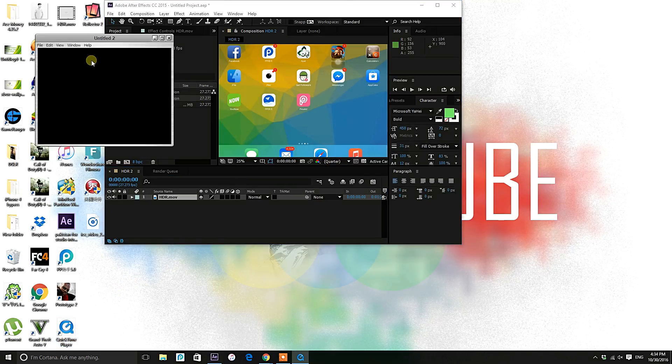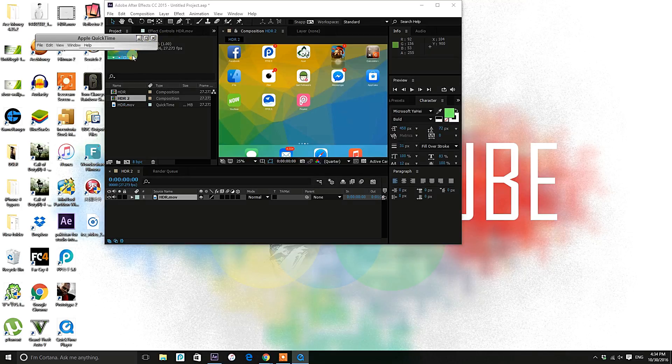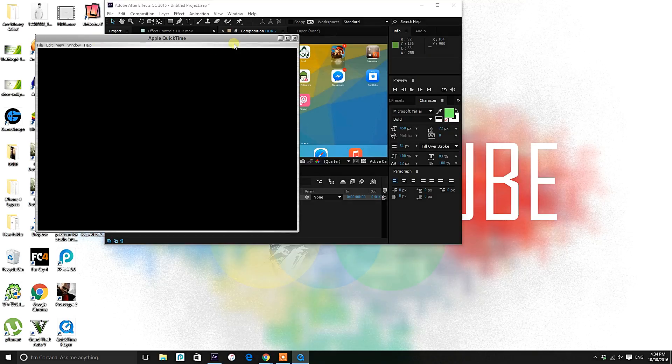Okay, so you will see this - Apple QuickTime. We have nothing to play.